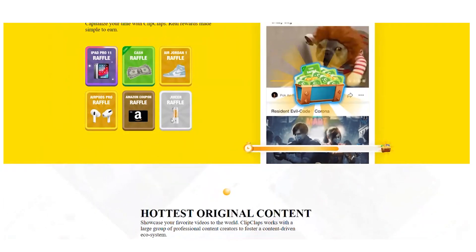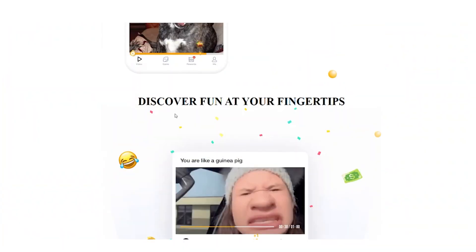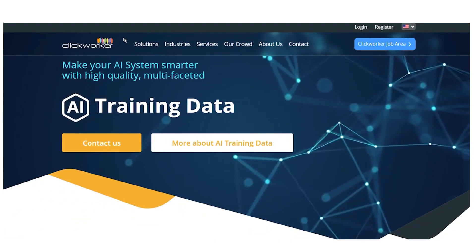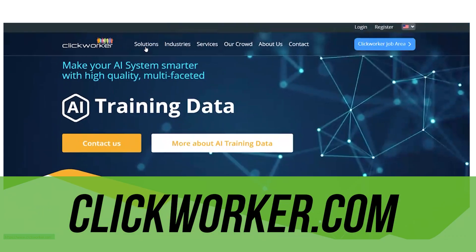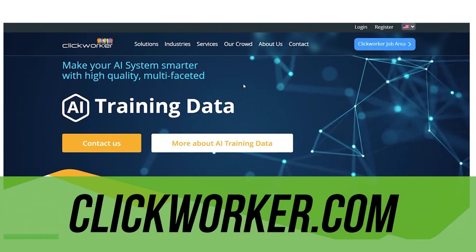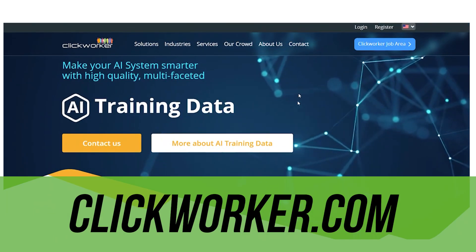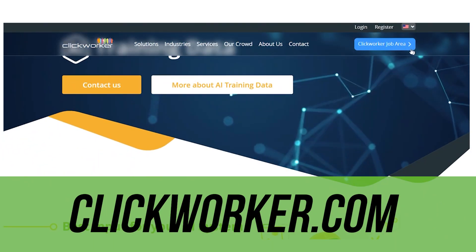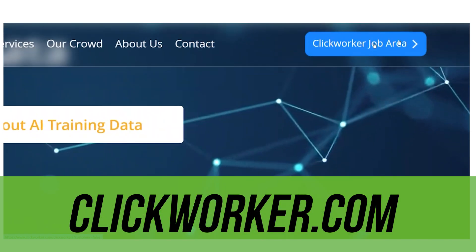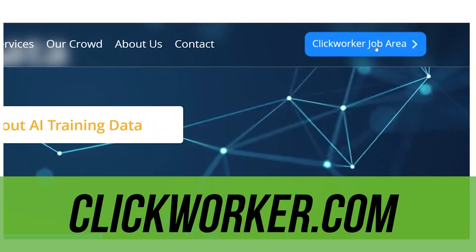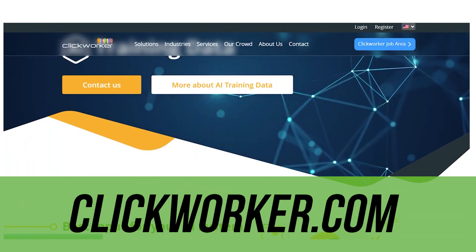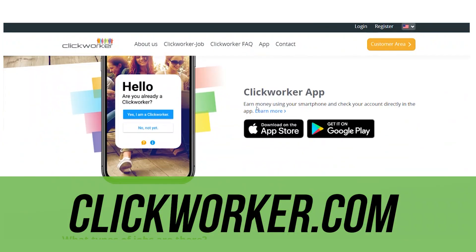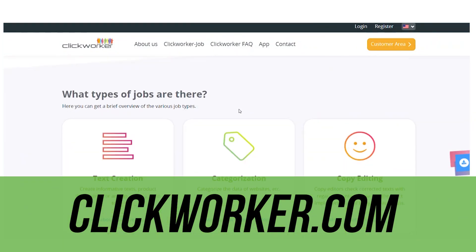Now let's go to app number two: ClickWorker.com. This one is a little more fun because it's more interactive. Go to ClickWorker.com and click where it says Click Worker Job Area.